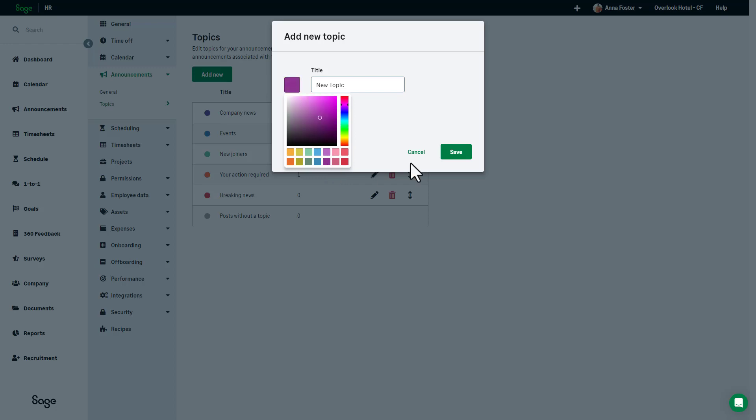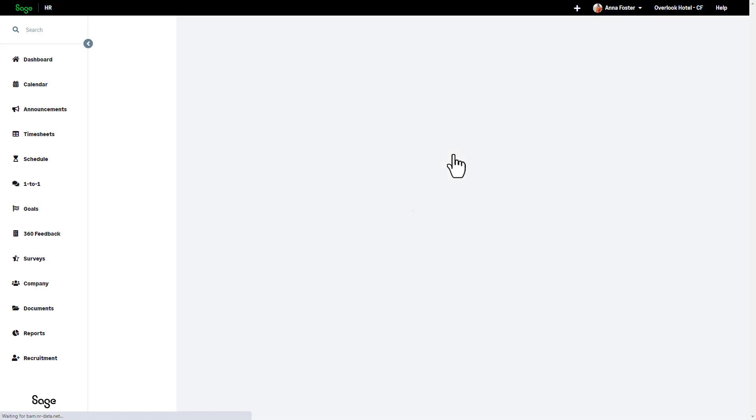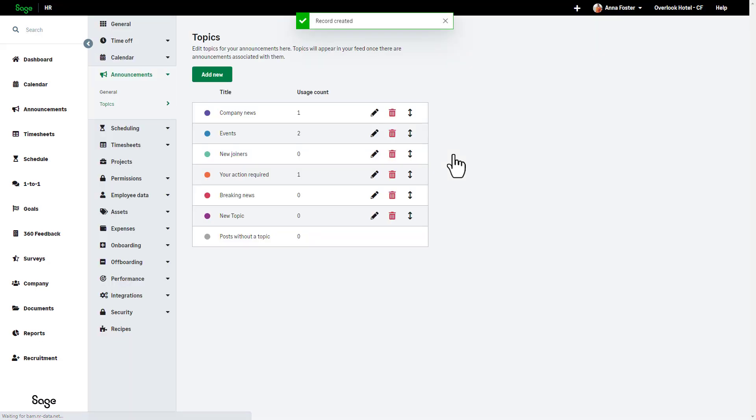Once your new topic has been created, you can now use it to filter topics on the Announcements page. With your Announcements setup done, your Announcements and system admins can start sharing news with your organization.